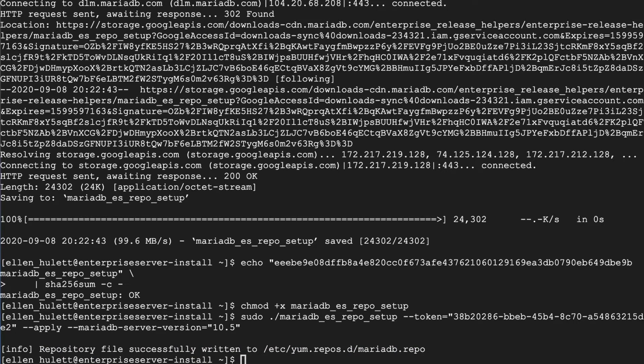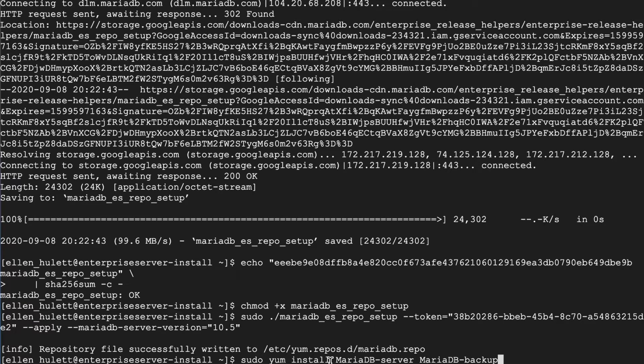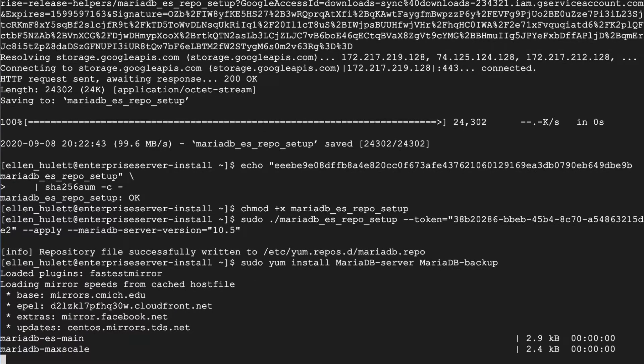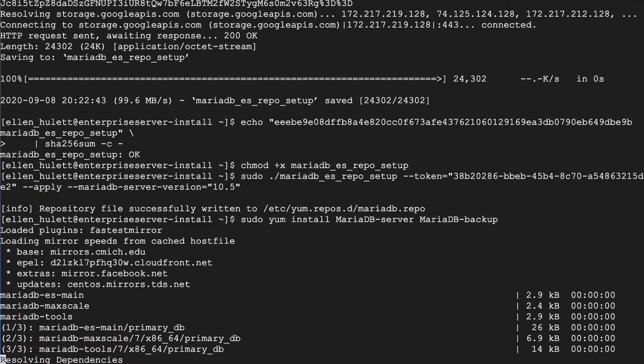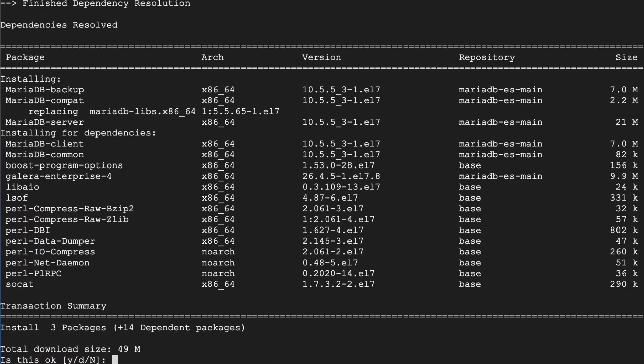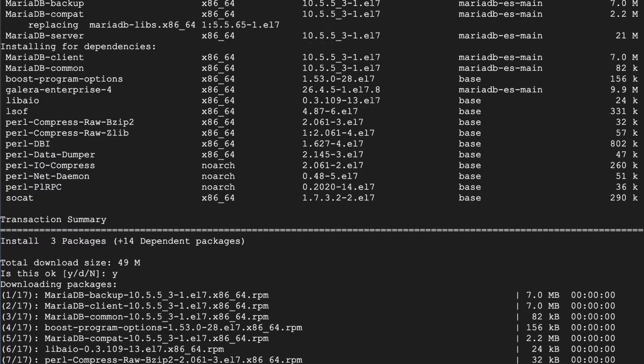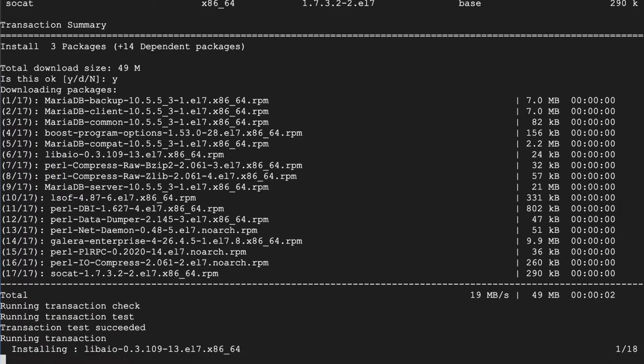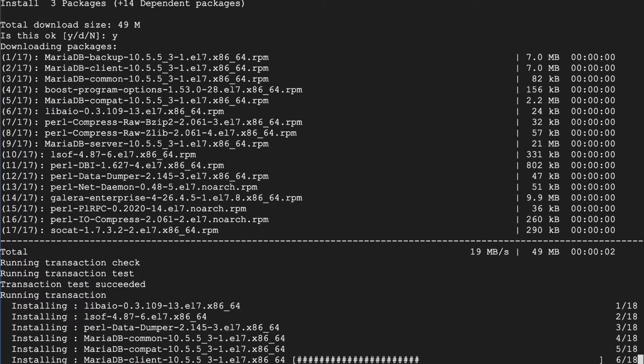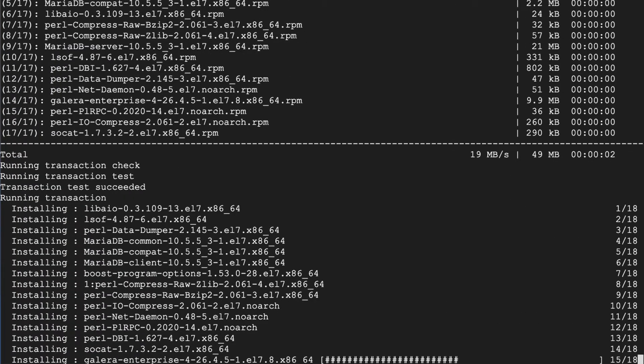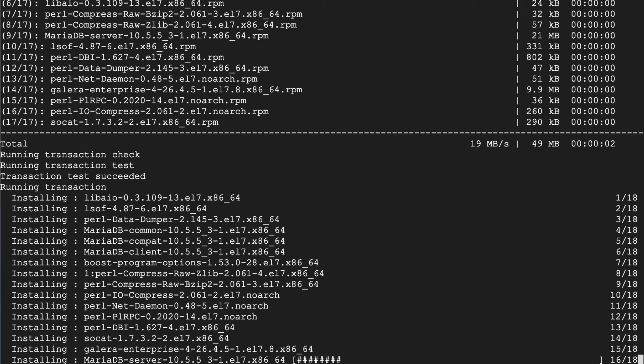sudo yum install mariadb-server and we're going to also install mariadb-backup today as well. We do recommend that you install mariadb-backup along with your server. It is very important in many processes along the way but we're going to most explicitly install mariadb-server today and we specified the server version in those repository setup files so we are installing 10.5.